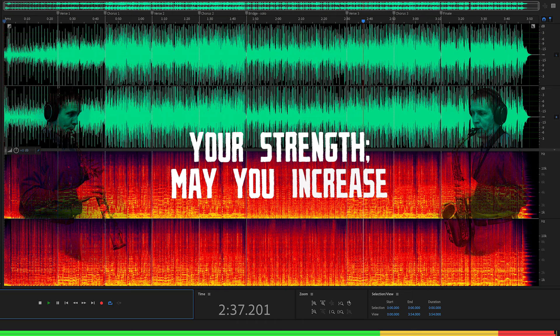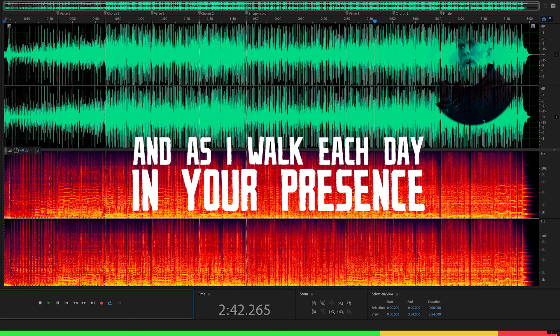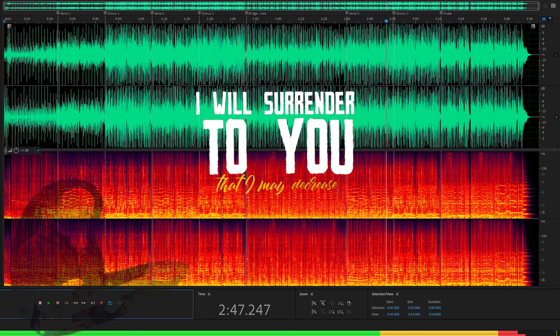Oh Lord, in the light of your countenance I know your truth, your strength. May you increase and as I walk each day in your presence.